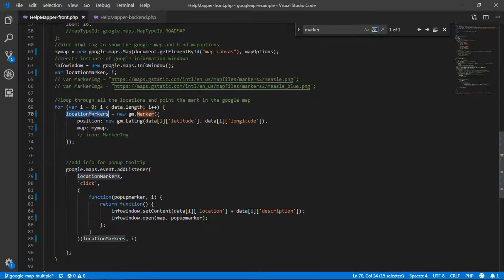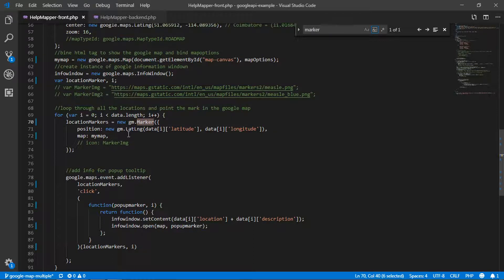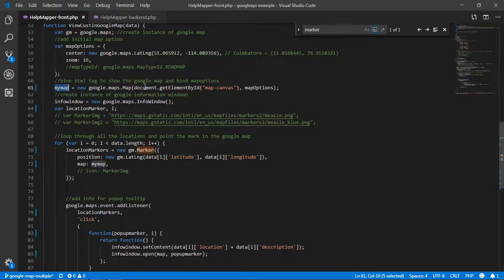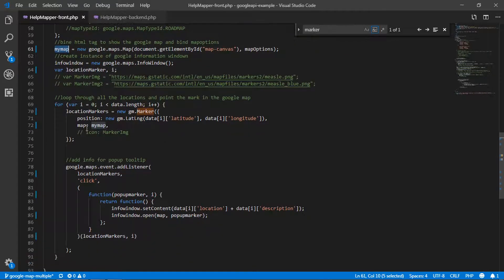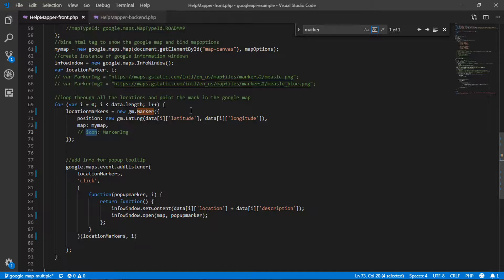The variable locationMarker, declared on line 64, gets a new marker added from the dataset on each loop iteration. I pass the latitude and longitude to the marker object, along with a reference to the same map we initialized when the page loaded. Position and map are set. If you need a custom icon, you can add an icon property — in my example this is the default icon provided by Google, but I'll show you other markers you can use.